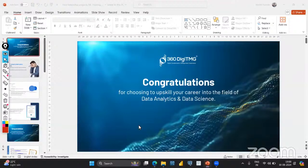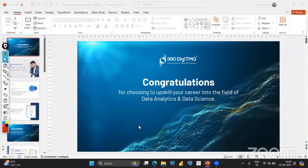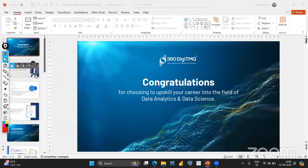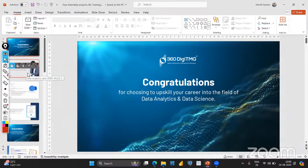Welcome back to our YouTube channel. We are back again with another free internship. First of all, I would like to congratulate all of you because you have chosen to upskill your career into the field of data analytics and data science. It takes a lot of courage to take that decision, so congratulations.